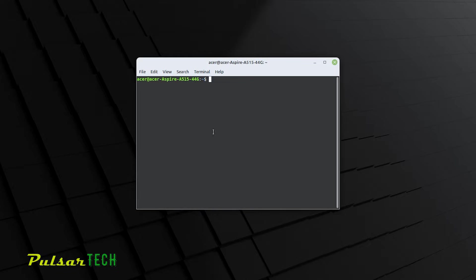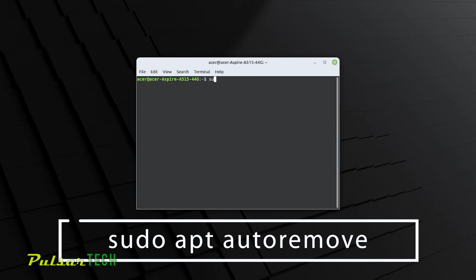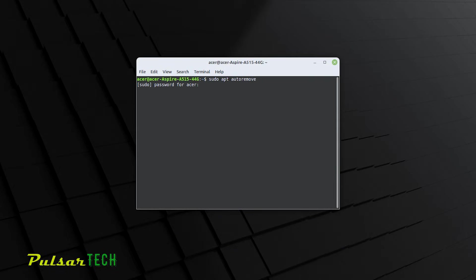I'm just going to be typing commands in the terminal. So just type exactly the same. You just got to type sudo apt autoremove, and then press enter. Because this is Linux, it's going to ask you for the password to authenticate this action. So you just need to enter your password and then press enter.